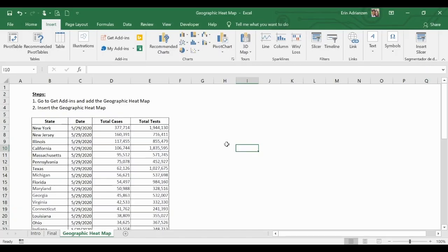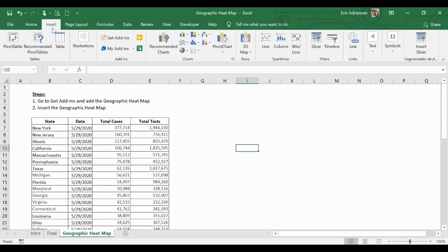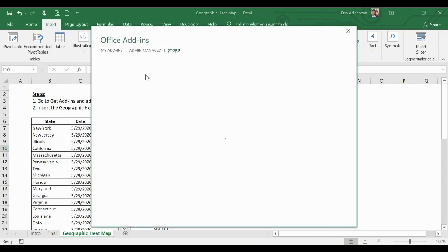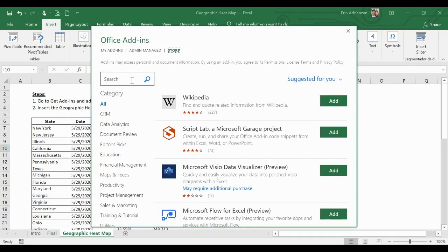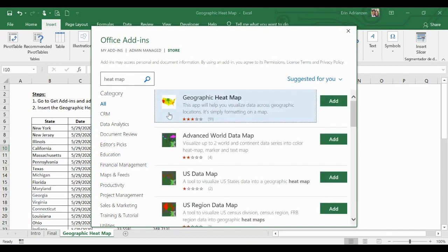The first thing we want to do is go to Insert, then Get Add-ins, and add the geographic heat map. Let's hit Get Add-ins and type 'heat map', then hit enter. It's right there.